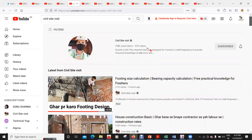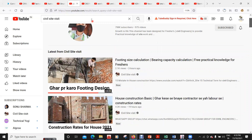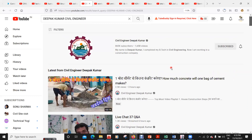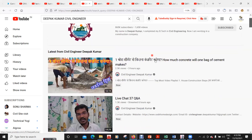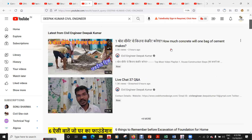The number one channel in civil engineering on YouTube is Civil Engineer Deepak Kumar, which has around 865,000 subscribers and 1,658 videos. Here you also get a lot of videos, again entirely in Hindi.